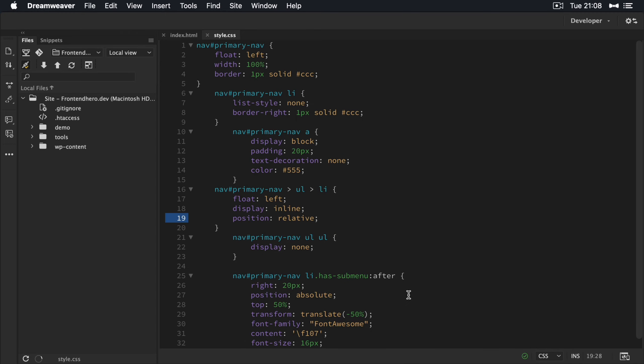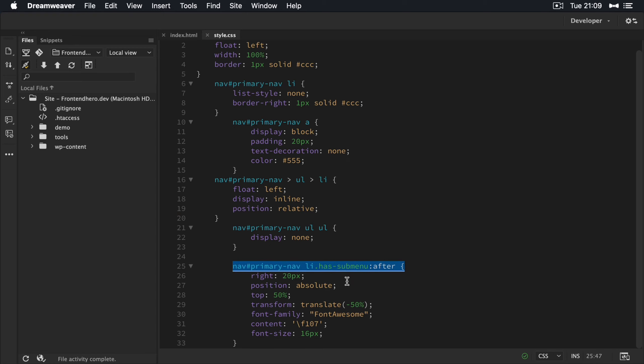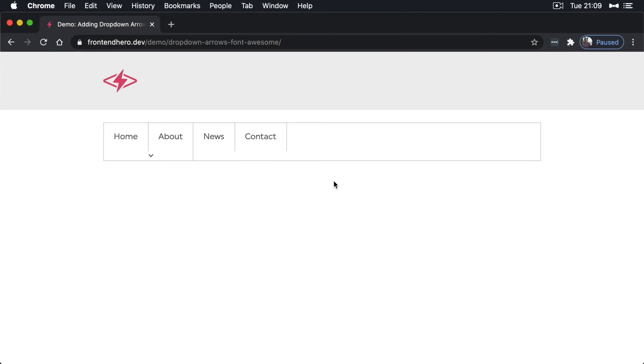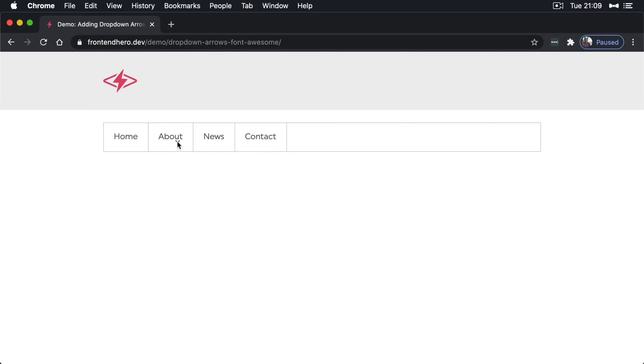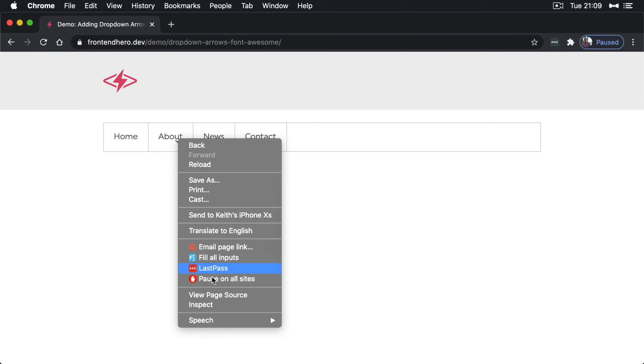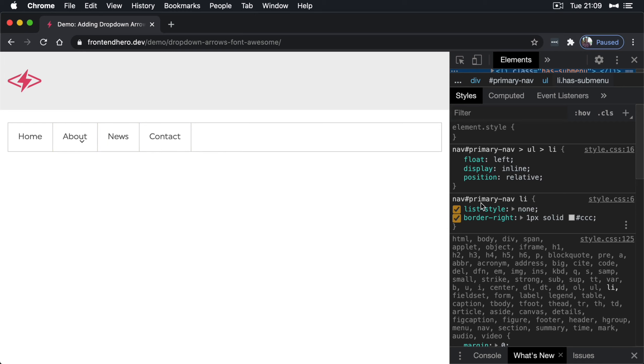So now this pseudo selector here is positioned absolutely of this guy here. So if I have a look again and refresh the page, now we'll see it's nicely inside here. So now it's not looking 100% correct. So let me figure out why.